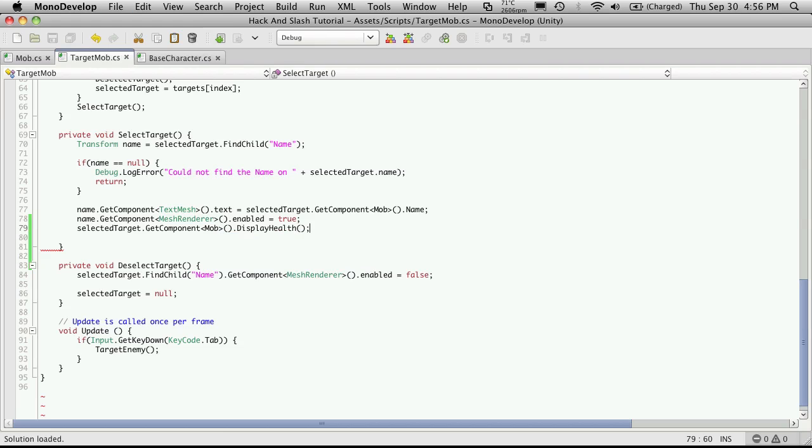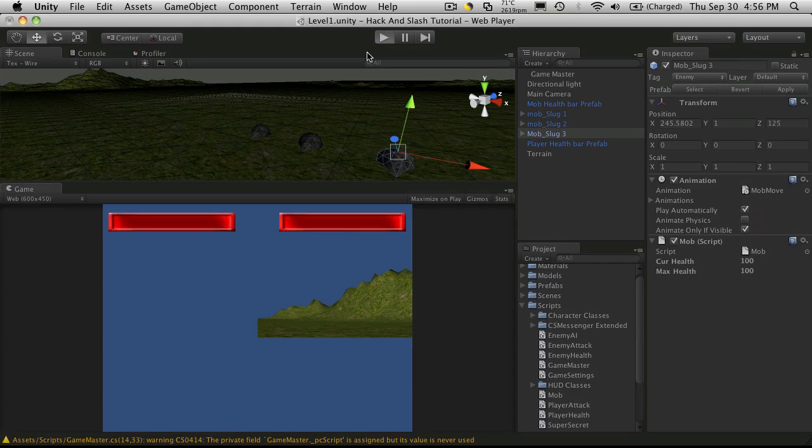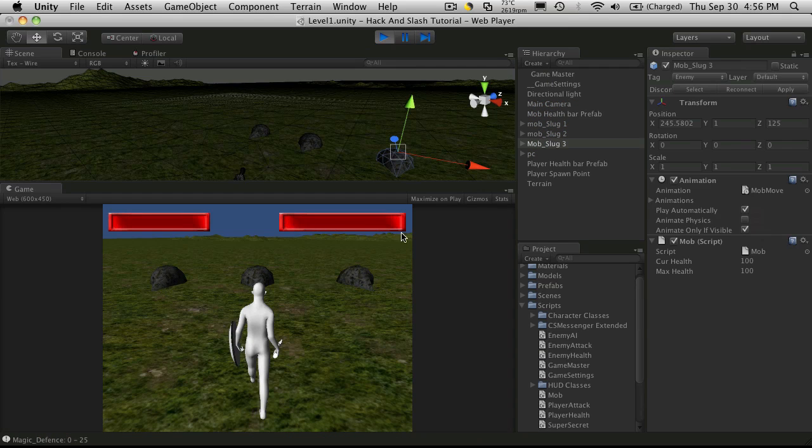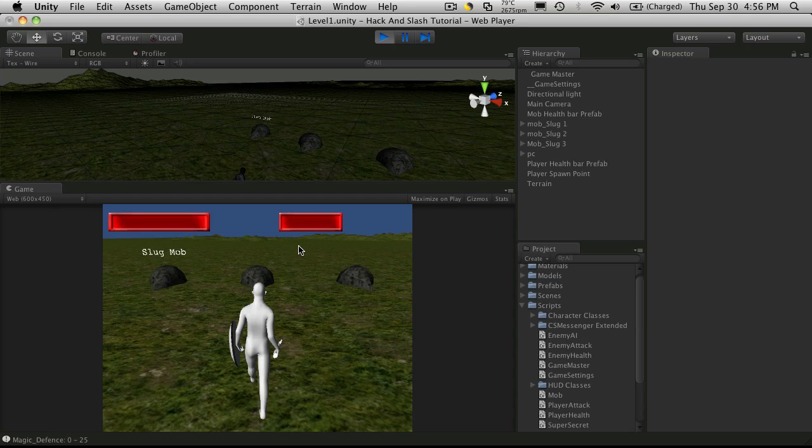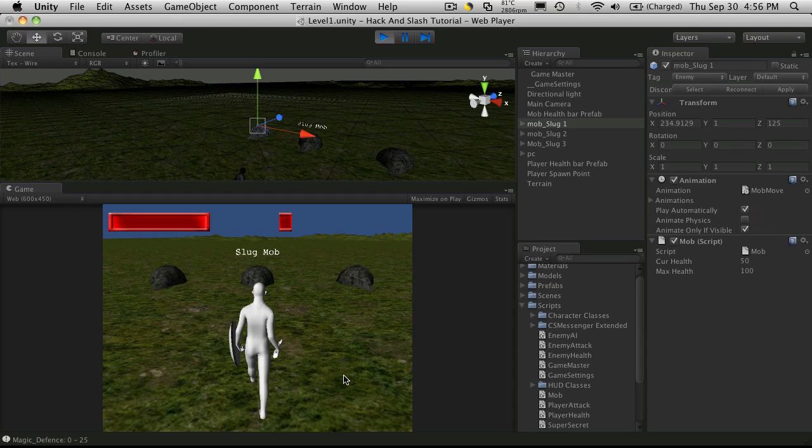Now, this should allow us to have the health bar update based on the mob we have. So now when we start it, we notice it's at 100%. And I don't actually have anything targeted here. So as I go through, target the first one. He's at 50%. The next one was 10%. And the last one was 100%.